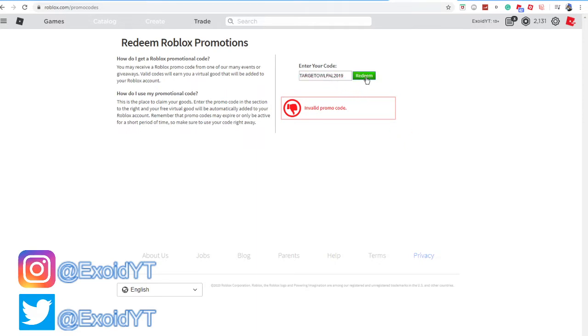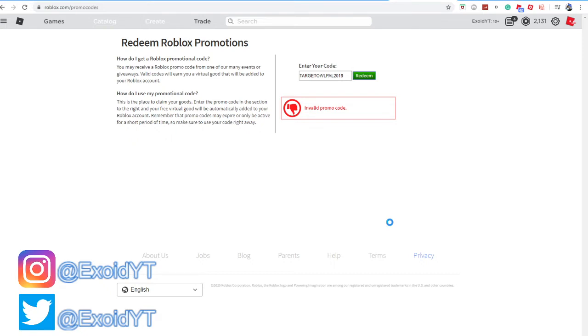After that, TargetHowlPal2019, redeem, invalid. So these ones have 2019 at the end of their promo code, which is why it doesn't work anymore. Try this for yourself because it might just work.